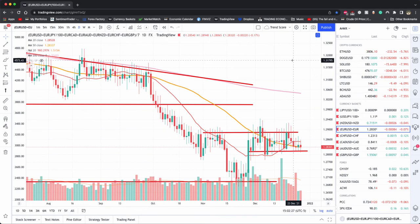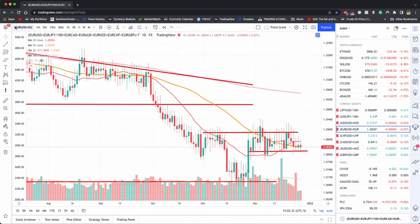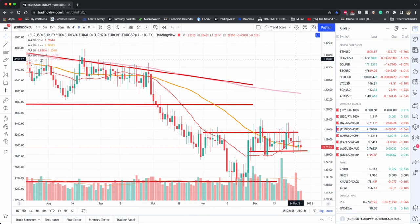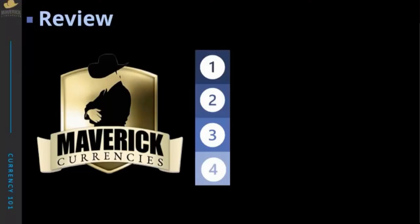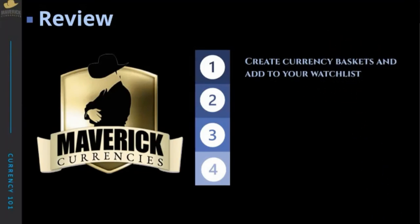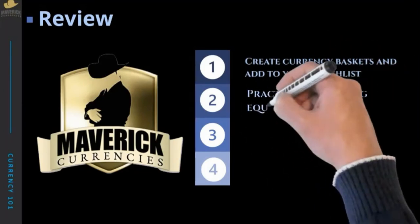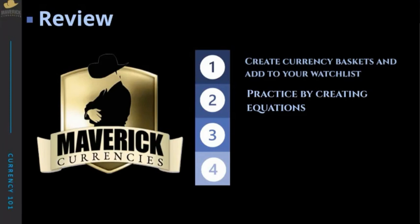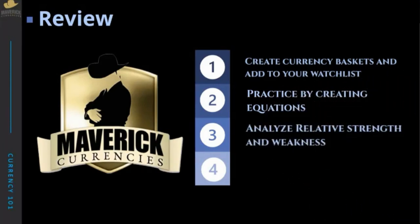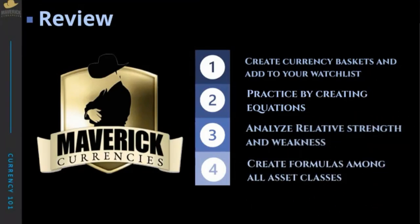Go ahead and play around with it — use the search toolbar. Practice will get you much better results over time. Quick recap: create your currency baskets and add them to your watch list. Practice by creating equations and using those equations to do relative strength and weakness analysis. Create formulas not only for currencies but for all other asset classes. Practice!